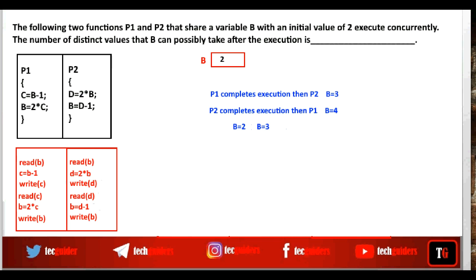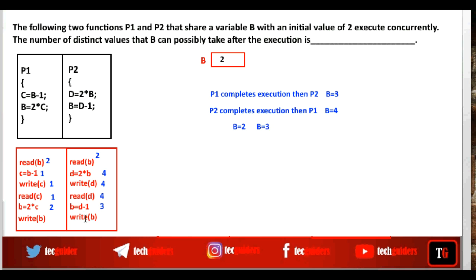In Case 4, P2 begins execution and gets preempted before performing the update. P2 reads 2, multiplies by 2, writes to d, reads from d, and subtracts 1. Before P2 writes to b, P1 gets the processor. P1 reads the initial value 2, subtracts 1, writes to c, reads 1 from c, and multiplies by 2. If P1 writes first then P2 writes, b becomes 3; if P2 writes first then P1 writes, b becomes 2.